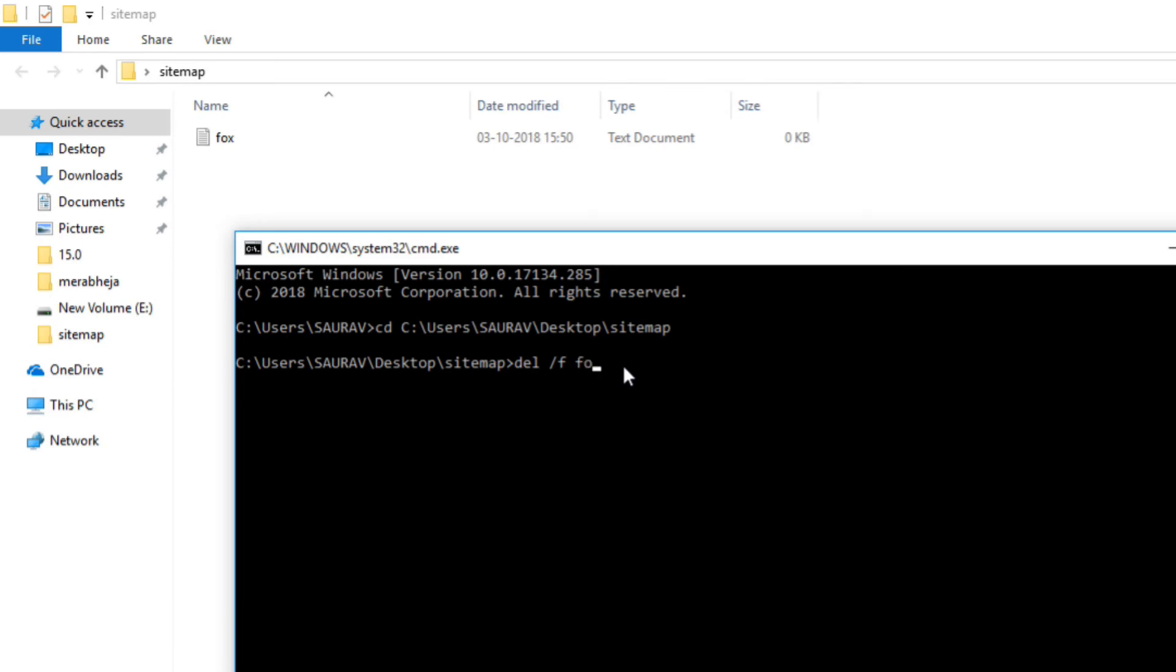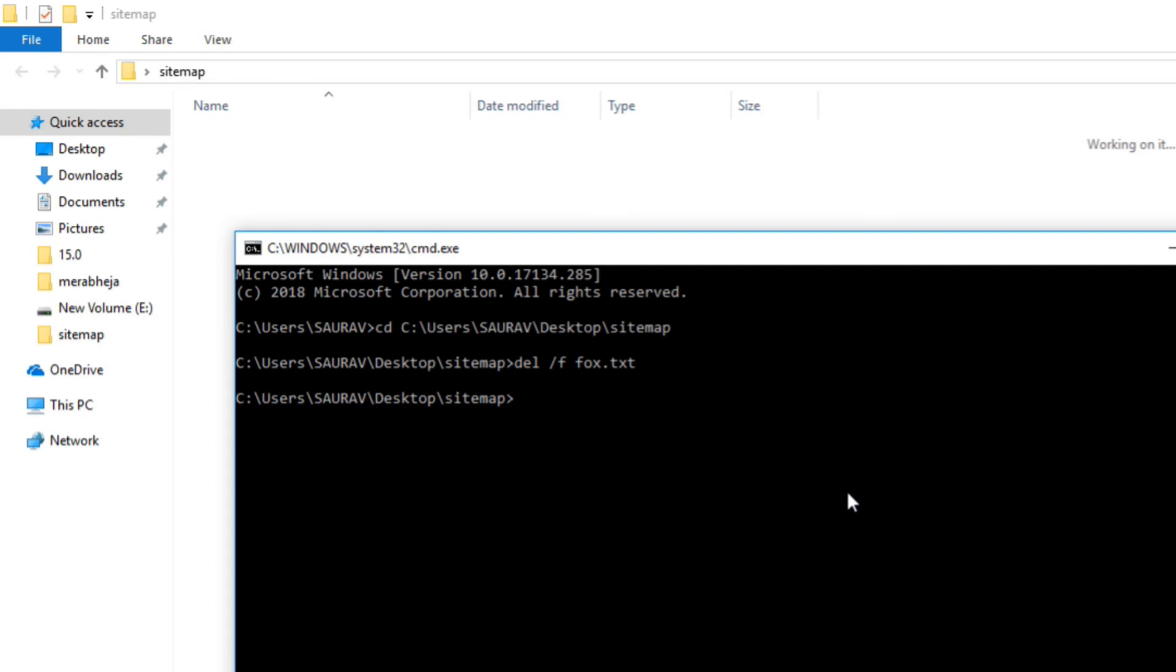Fox dot txt. This is the full name of the file. Now just hit enter and this file will get deleted. So this is how you can force delete any file in your Windows PC. Thanks for watching guys.